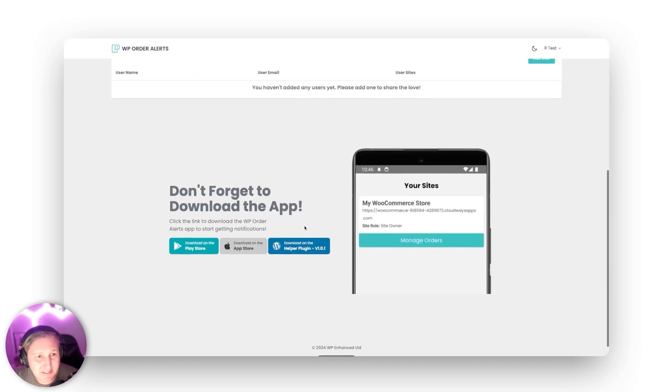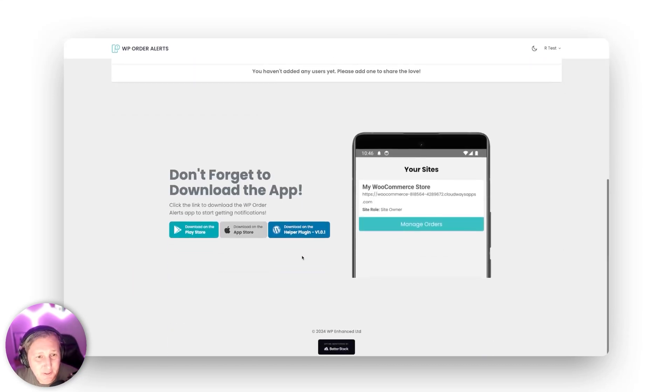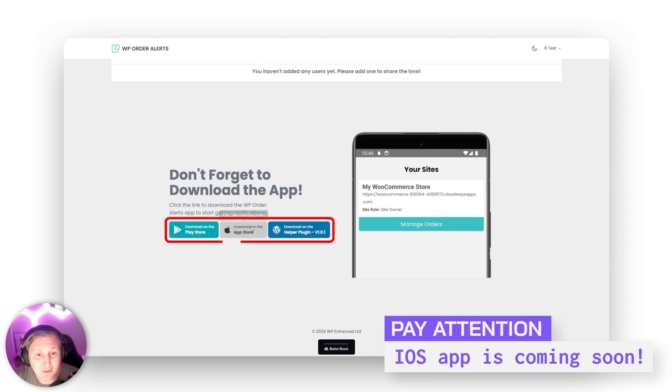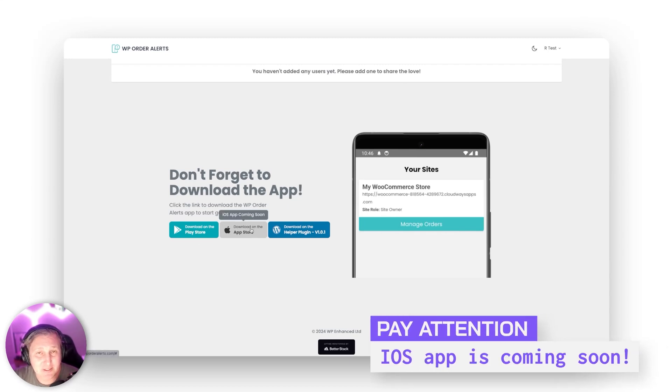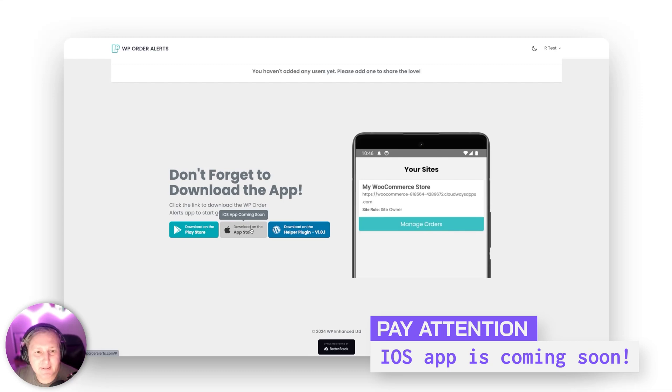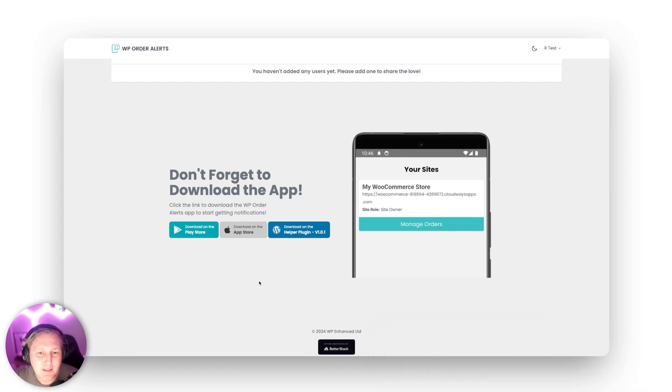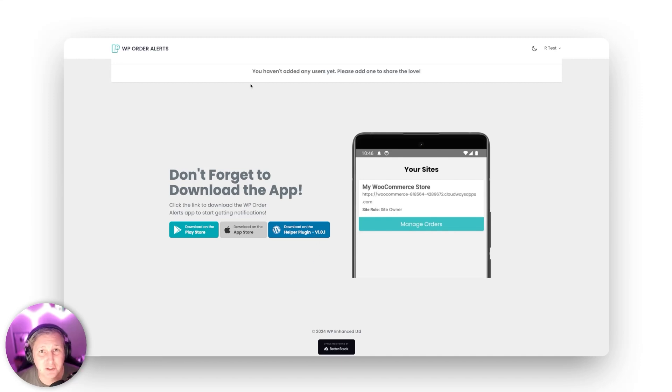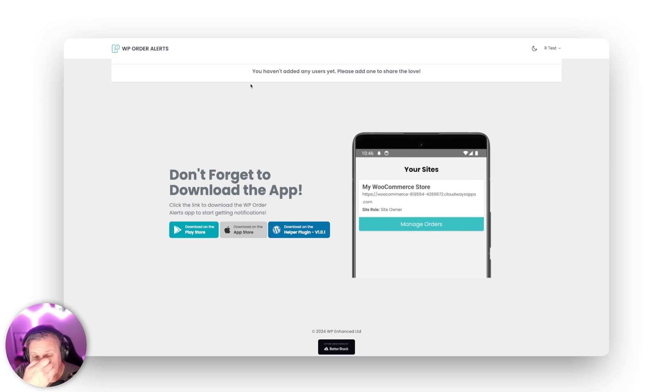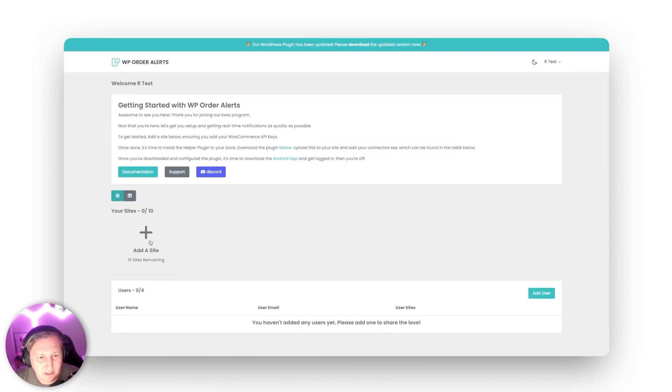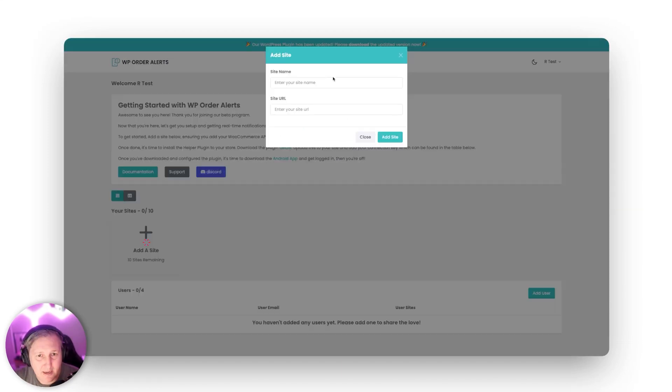So just scrolling down here you can see that there is an Android app there will be an iOS app it's coming soon right now we just want to iron out all the things in the Android app and then we'll get it out to the app store and then also just a helper plugin that you're going to install but we're going to show you how to do all of this stuff super quick nice and easy. So let's go ahead and start by adding our first site.